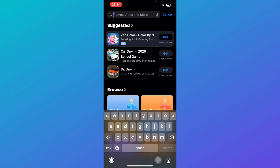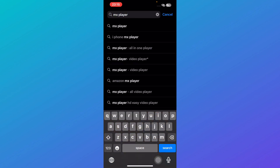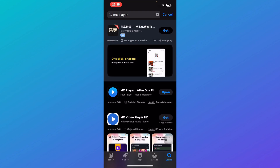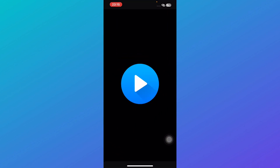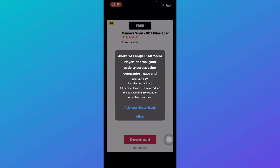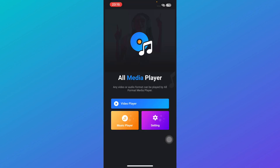If you love customizing your viewing experience, MX Player is a great choice. It offers intuitive gesture controls that let you adjust volume, brightness, and playback speed with simple swipes. The hardware acceleration feature ensures smooth playback even for high-resolution videos. It also has great subtitle support with customization options, so you can tweak the font, color, and position to your liking.